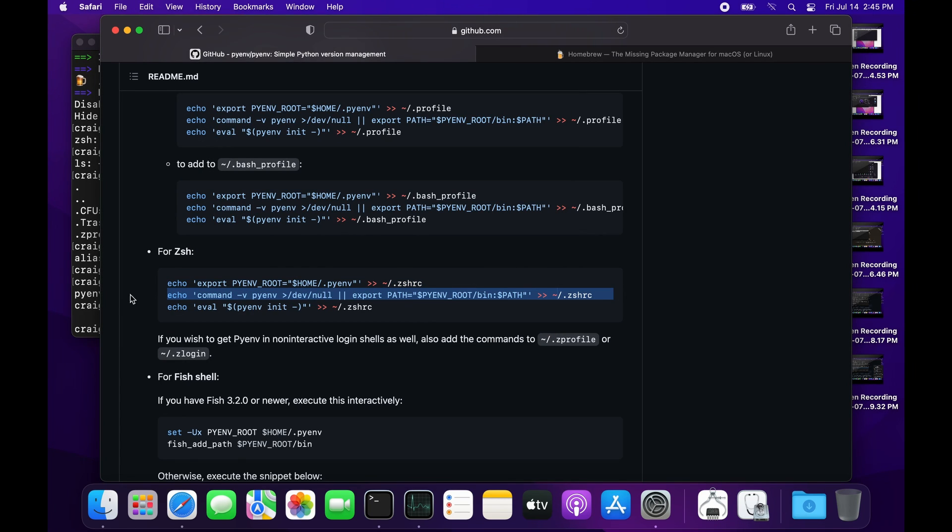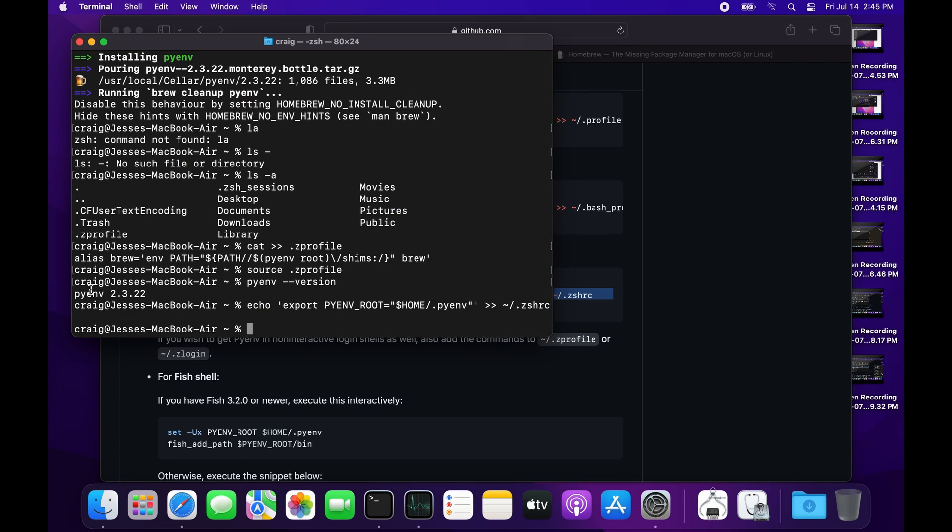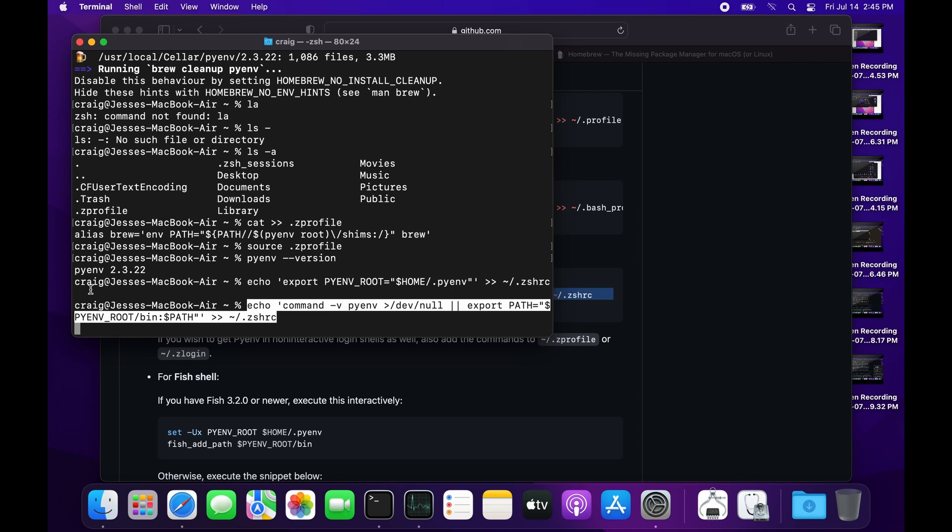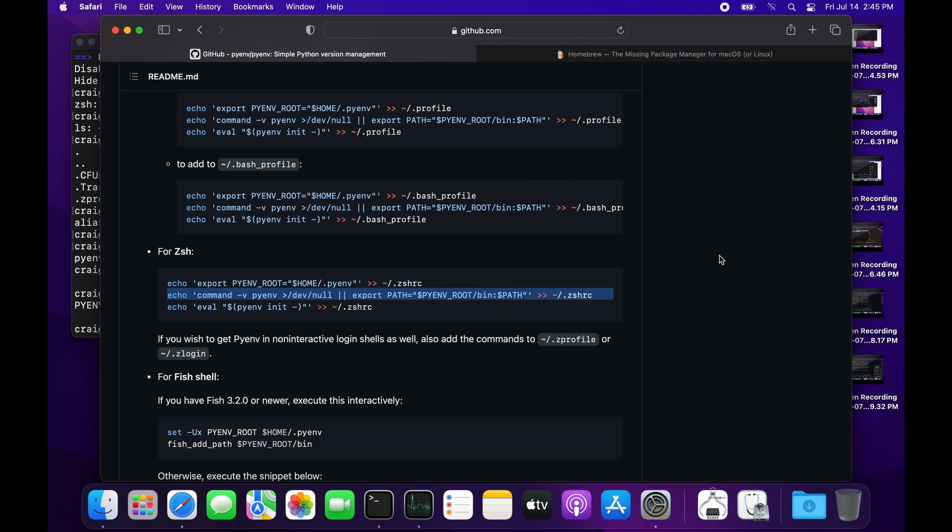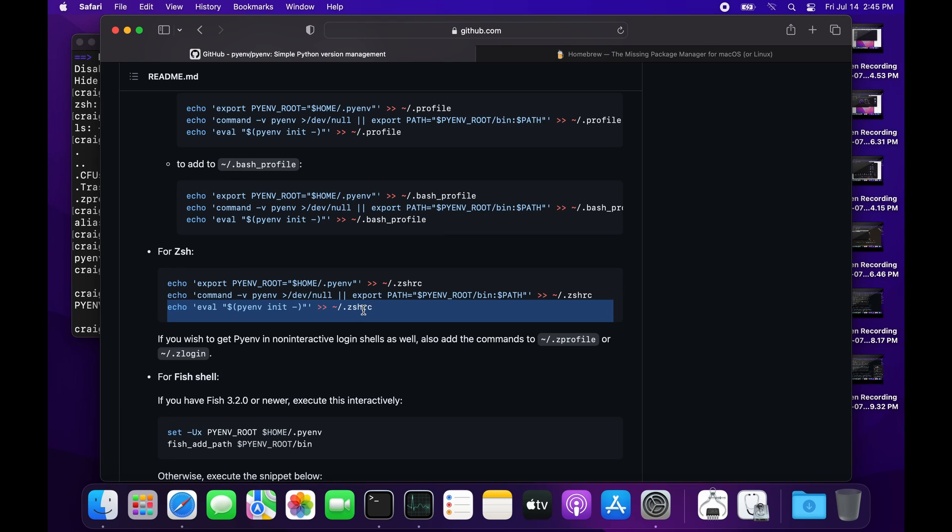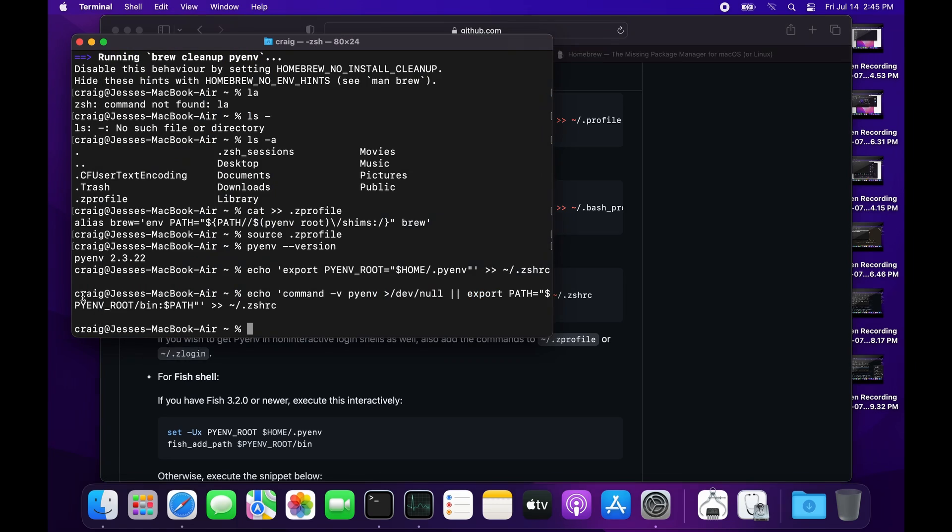The two arrows is concatenation - it means it's going to add it to the end of the file. After adding the three lines to the bottom of the .zshrc, I'm ready to start using pyenv.